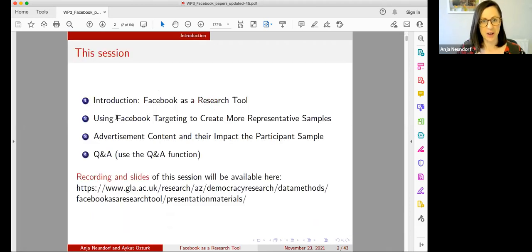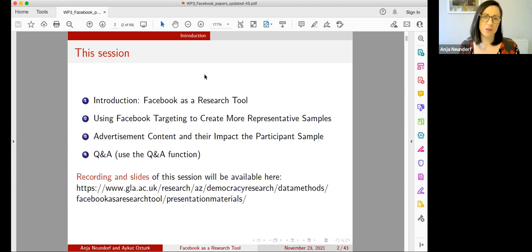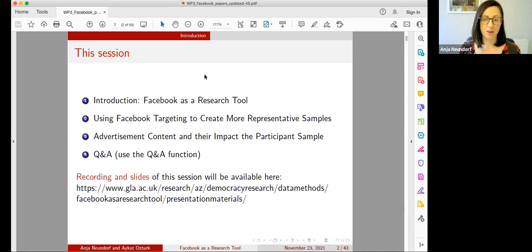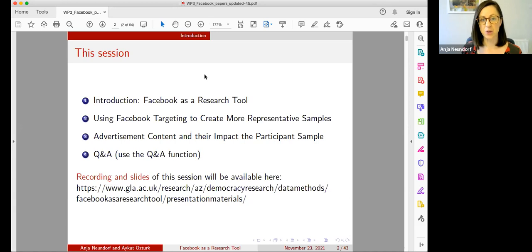I will briefly go over a short introduction about why we think using Facebook as a research tool is a good idea. Then we will focus quite a bit on how to use Facebook targeting, and I will present some research we've done on advertisement content. We will have some time at the end for Q&A.